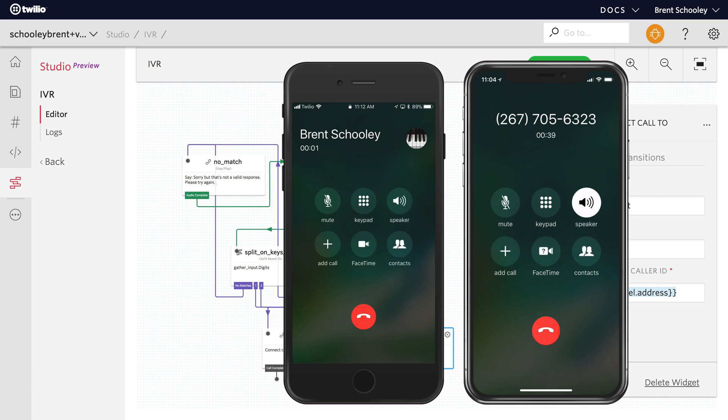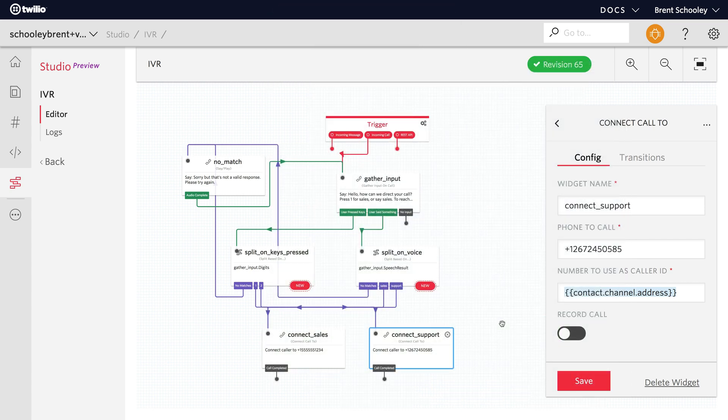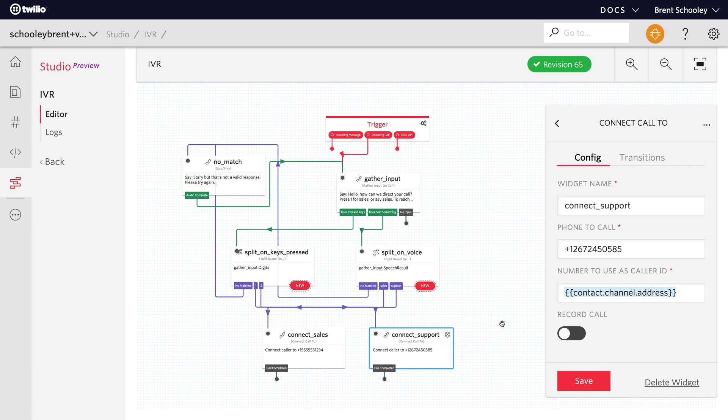That's really all there is to it for creating a simple IVR using Twilio Studio with the drag and drop interface. Feel free to play around with the options. There's a lot that we haven't done in studio in this video. I'm really excited to see what you're going to build with Twilio Studio. Drop me a note down in the comments if you build something and we'll check it out.